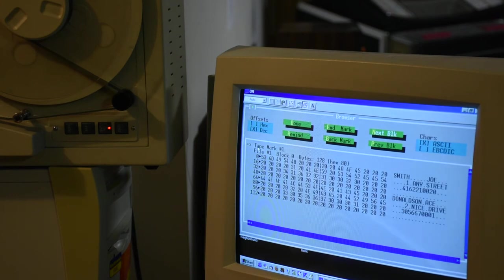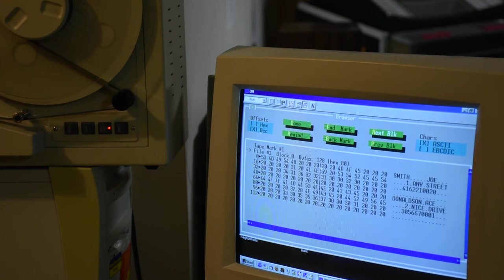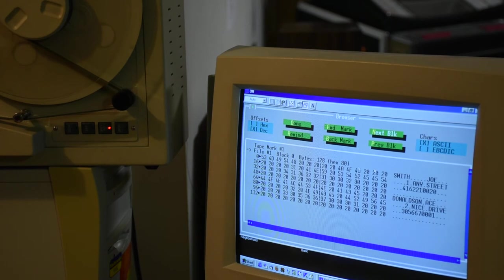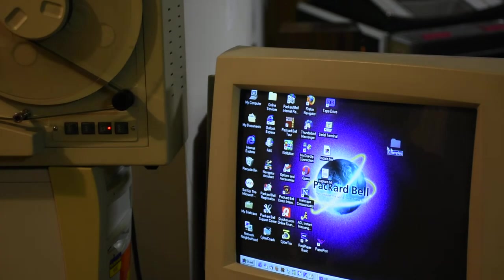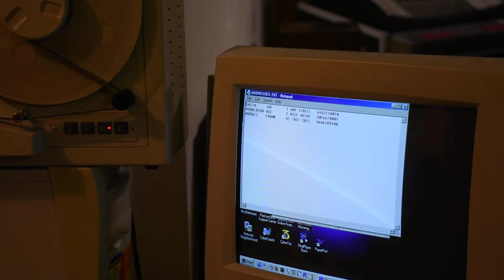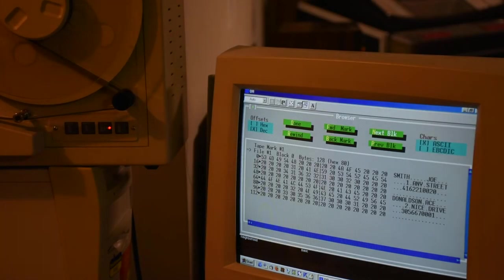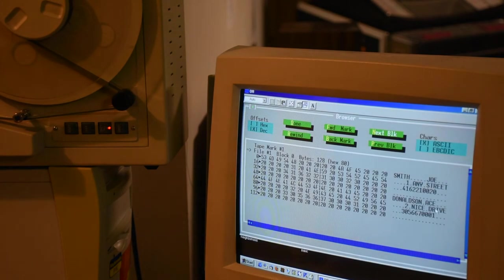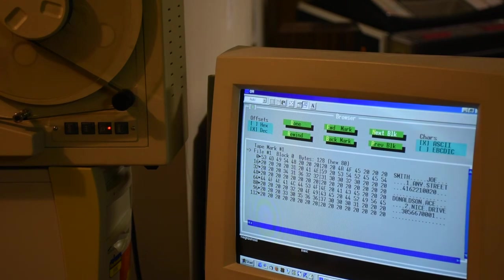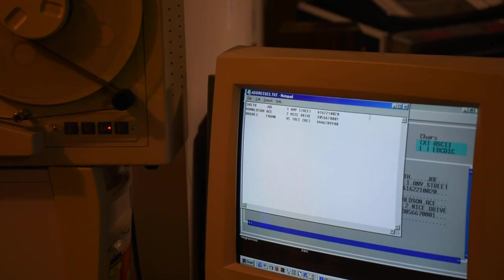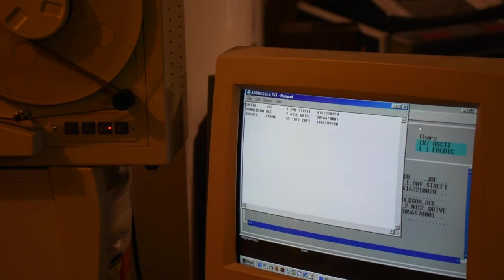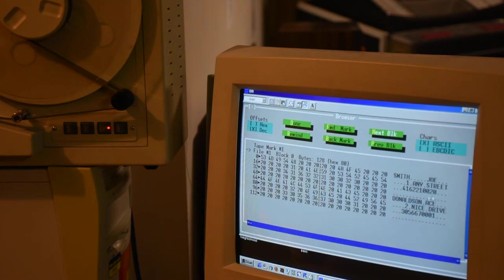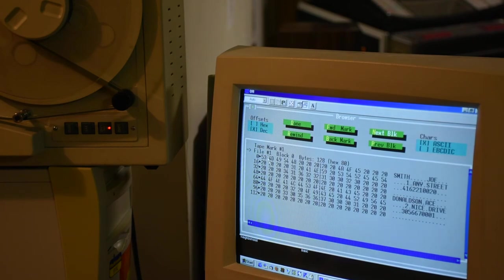Then there's a tape mark. And now we're at file one. 128 bytes in block zero, because that was the limit. And we have two 64-byte records. Smith, Joe, Donaldson, Ace. These are the two 220 bytes. Notice the padding, the hex 20s, the spaces, because the record size is 64. It's padded even though there's a carriage return line feed, which is stripped off. It's just used to identify the end of the record. And then padding is done because I chose the record size to be 64 bytes.